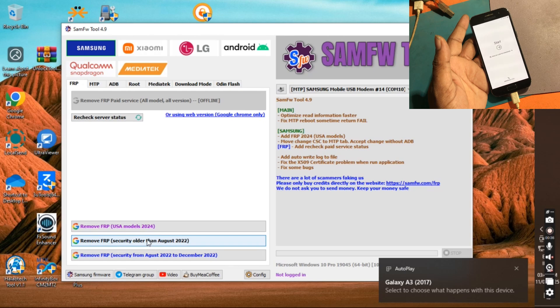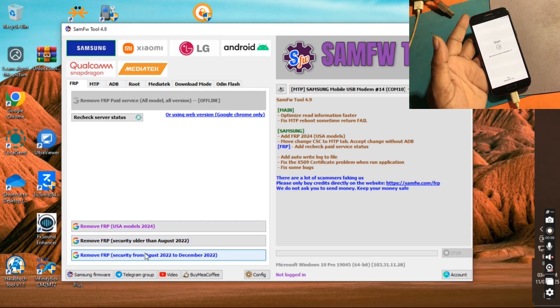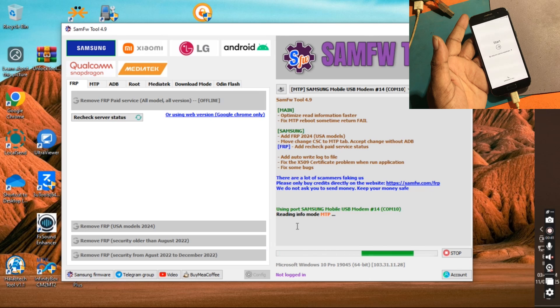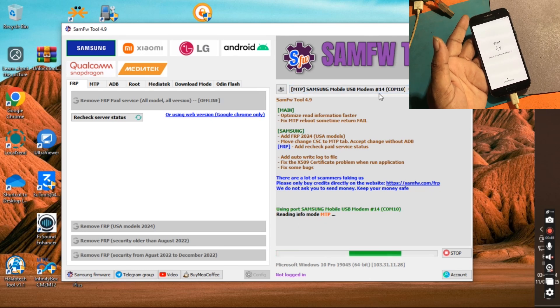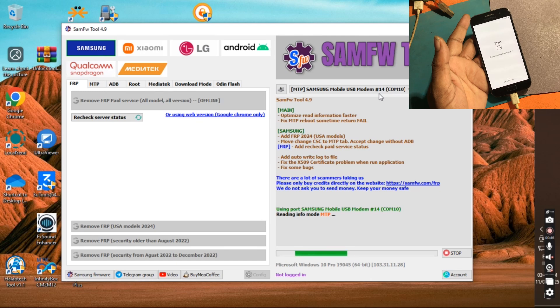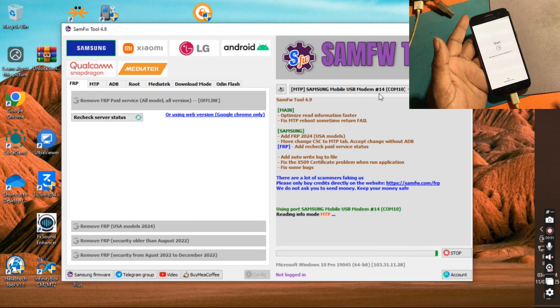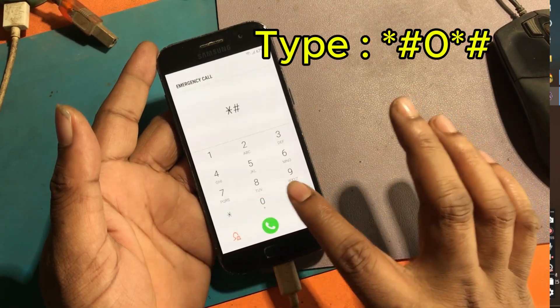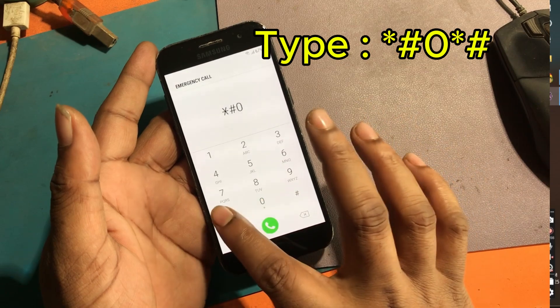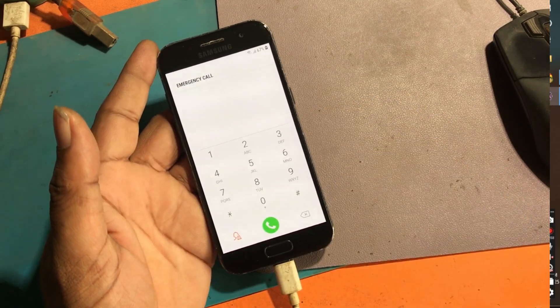Click FRP Remove option. Click emergency call option. Type asterisk number 0 asterisk hash.